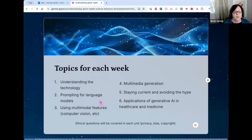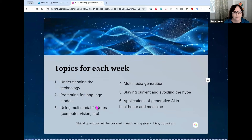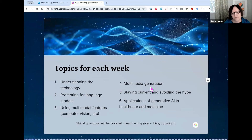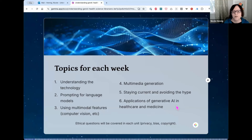These are the topics for the six weeks of the course. Week one is about understanding the underlying technology. Week two covers prompting for language models. Week three looks at multimodal features like computer vision, data analysis, voice assistance, and more. Week four covers multimedia generation. Week five is all about staying current and avoiding the hype. Week six is specifically focused on applications of generative AI in healthcare and medicine. Throughout all weeks, we'll cover ethical questions such as privacy, bias, and copyright.